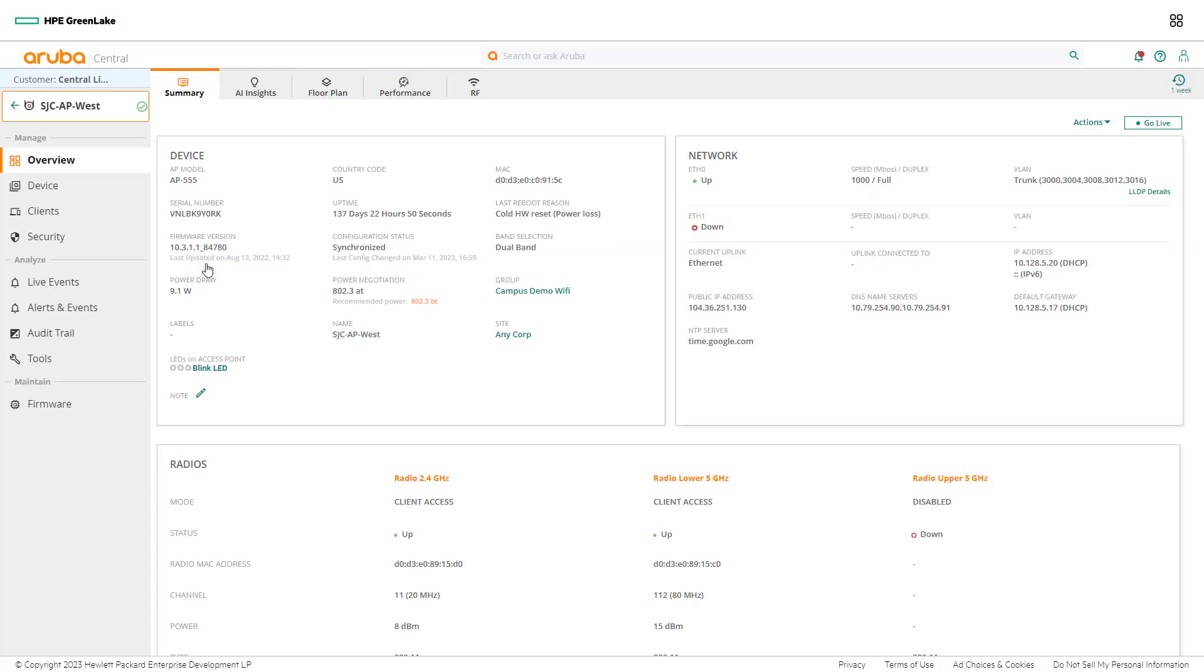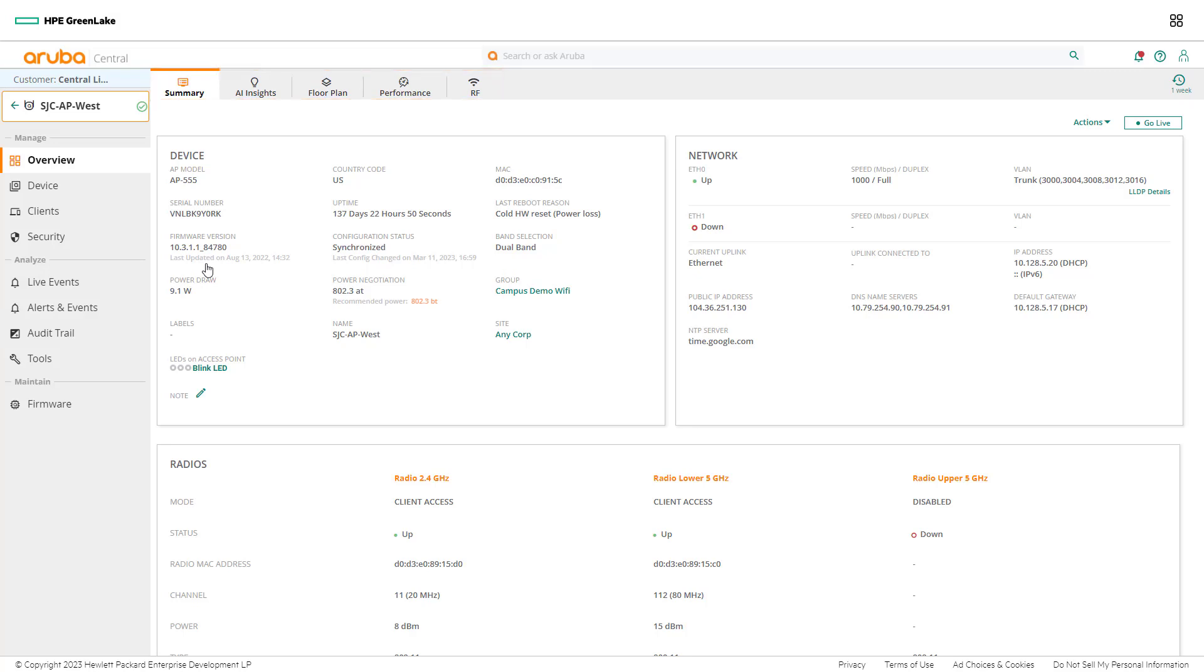After selecting a device from the device dashboard, network admins are redirected to that individual device's overview dashboard. A device's overview dashboard will include a summary as well as other relevant tabs. To use the device level information to find the switch and port an access point is connected to, drill into the device's LLDP details.